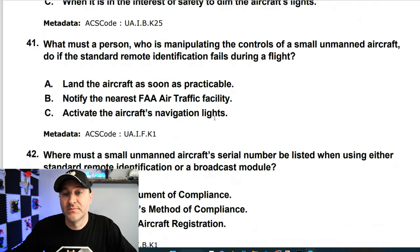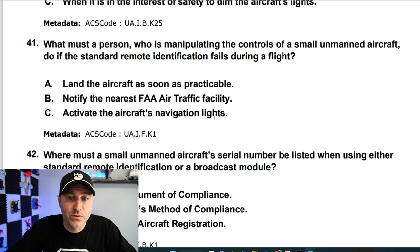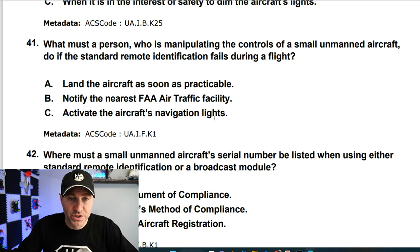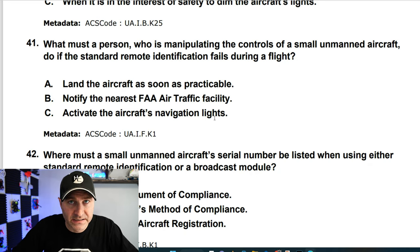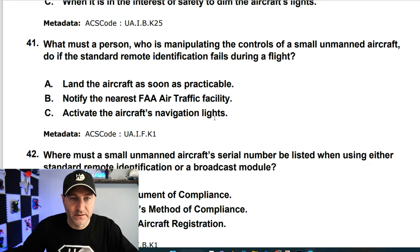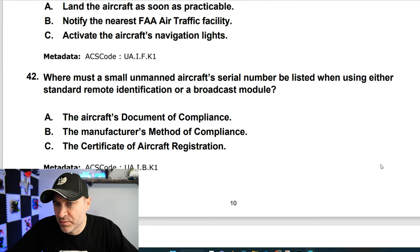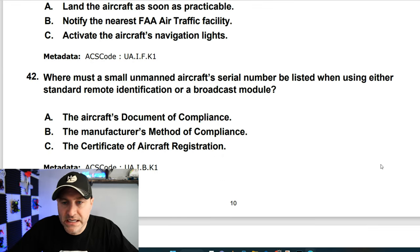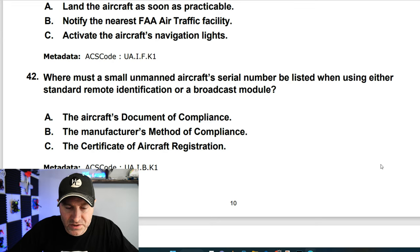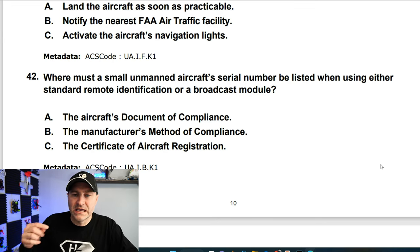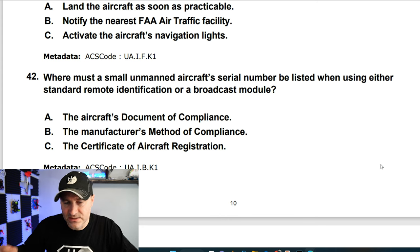What must a person manipulating the controls of a small UA do if the remote ID fails during flight? If remote ID fails, you should land and figure out why it failed. Where must a small UA serial number be listed when using either standard remote ID or a broadcast module? It's going to be in the declaration of compliance (DOC) — so the answer is A.